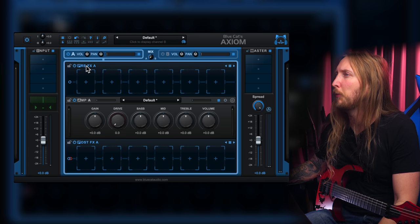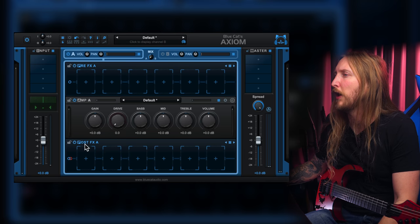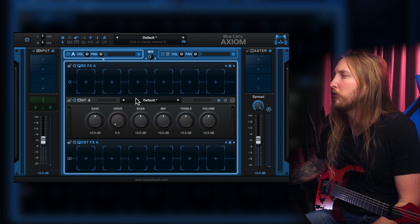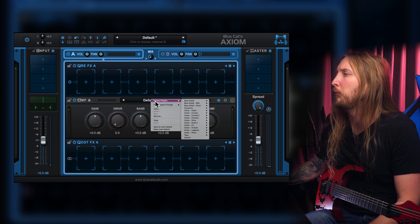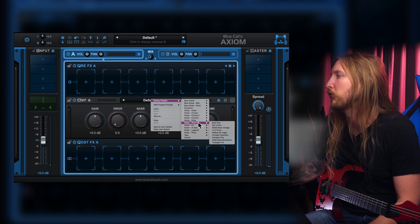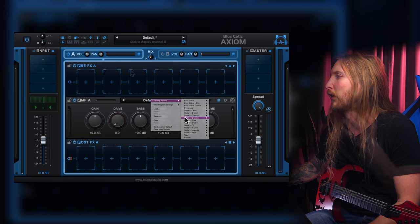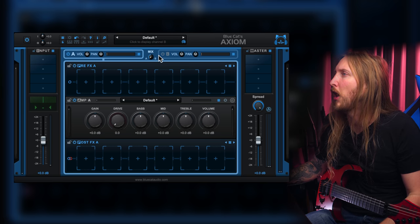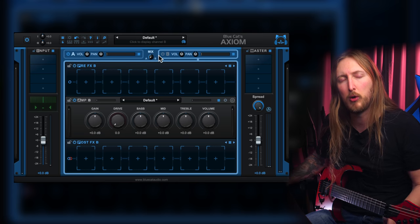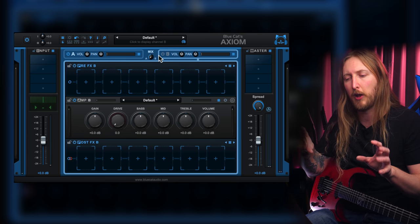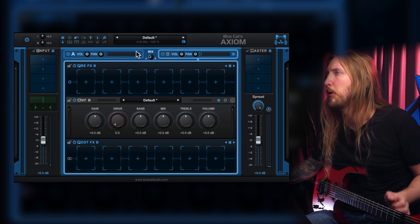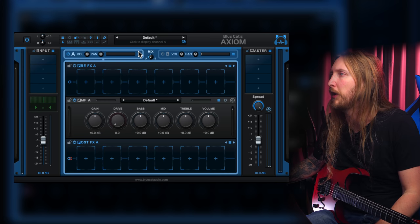Here in the center we have the pre-FX and the post-FX, and here is the amp section. There are just so many amps to choose from — it's insane. There's also a Setup A and a Setup B section, so you can basically have two different setups going at the same time. I'll talk a little bit more about this later.